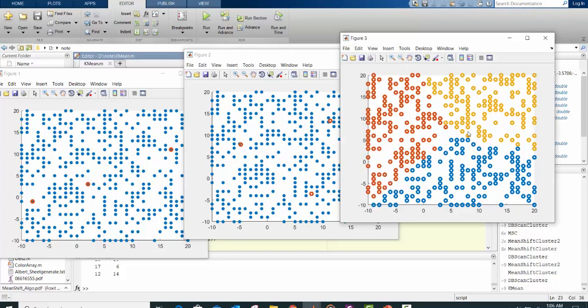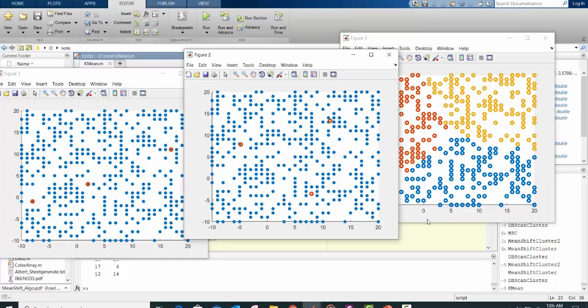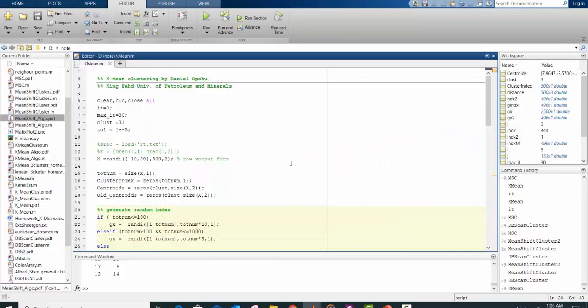It has repositioned itself after the classification. Then we finally classify each of the data points to each cluster. So that's how it works.